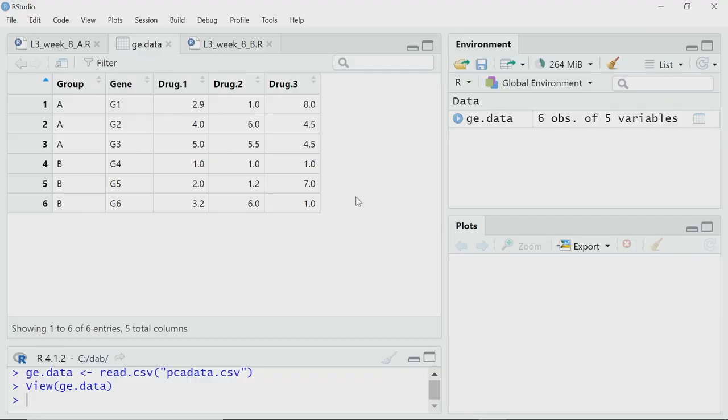You have checked the gene expression of certain genes, starting from gene 1 to 6. For 6 genes I have the gene expression data here. Imagine these are gene expression data — for example, gene 1, when treated with drug 1, has a reading of 2.9, whereas for drug 3 it has 8, so the expression of gene 1 has increased. Now, what is the group? From biology, I know G1, G2, G3 belong to a particular function, for example lipid metabolism, so I call them group A.